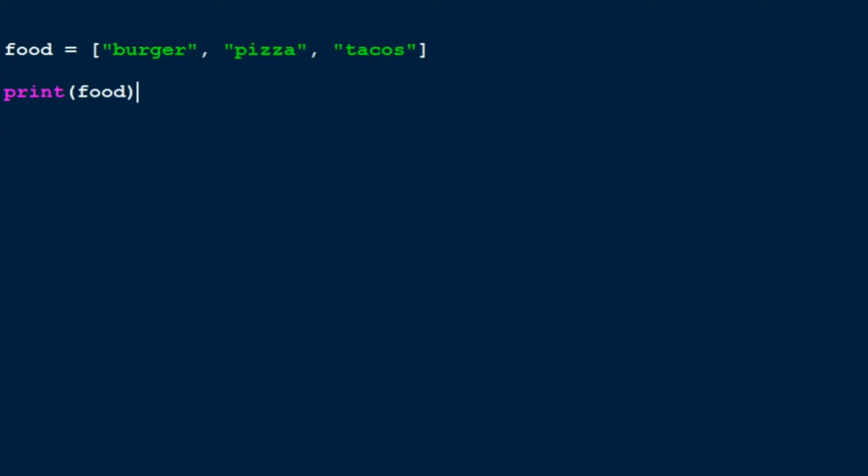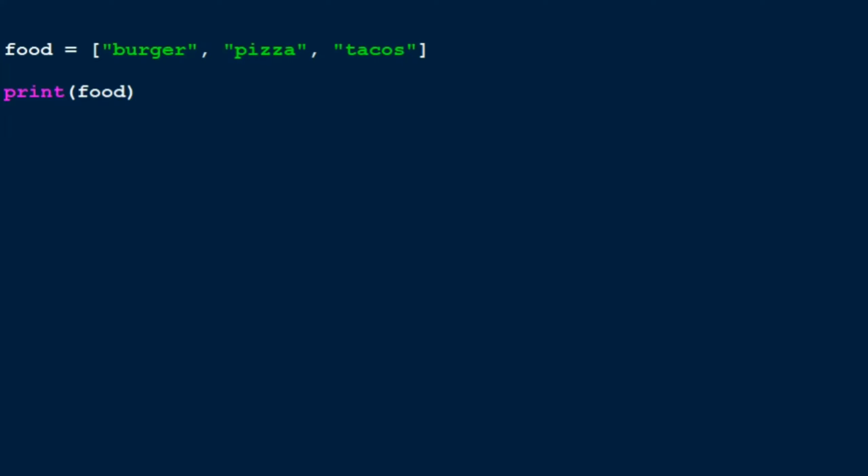So we have burger first, pizza second, and tacos third. But how will you count the indexes? The index of burger is 0. Burger's at the 0th index, pizza is at the first index, and tacos are at the second index. Be very careful, do not get confused between elements and indexes. There are three elements in the list, but the first element will always be at index 0. So 0, 1, 2, right? So it will begin from the 0th index then go all the way up to the last index.